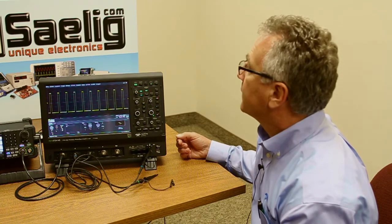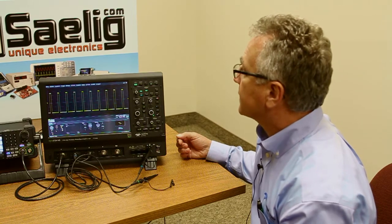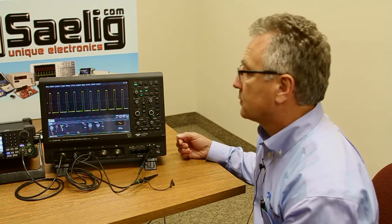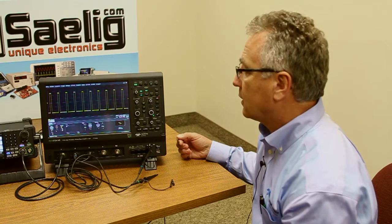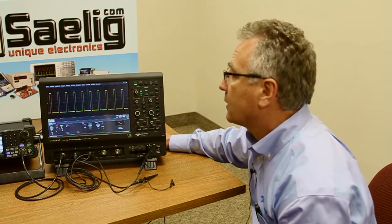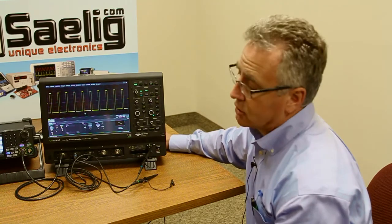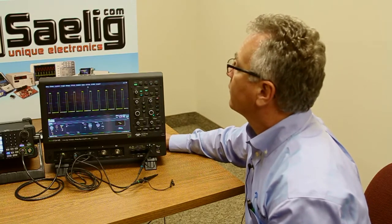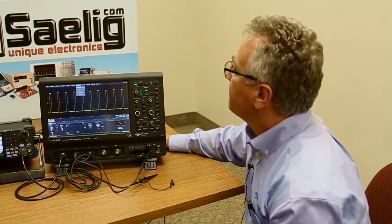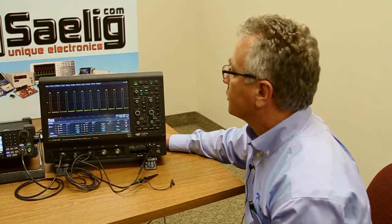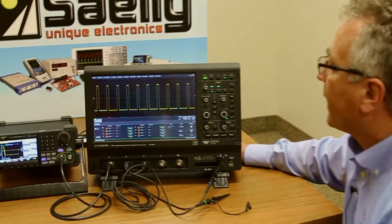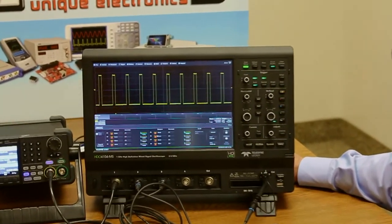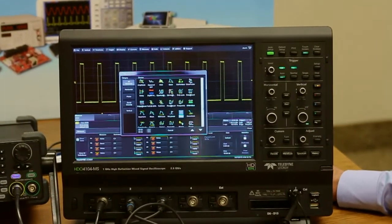I think you'll find that there are tools built into the scope that make analyzing and actually measuring waveforms pretty easy. If I go up to measure right here, we can go ahead and turn on a parameter table and we can add different measurements to it.